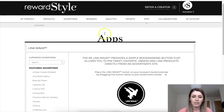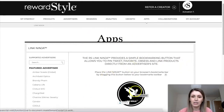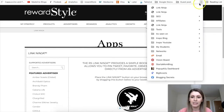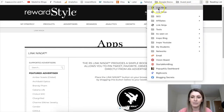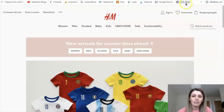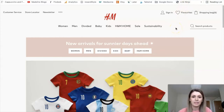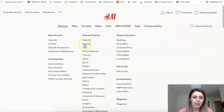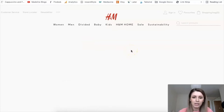Once you are here, this is what you will see. You see this picture here — you will click on it and drag it to your toolbar up here. I already have mine here so you can see it. Now I have this Link Ninja button up here, and I can go onto any website that's on RewardStyle. For example, H&M is one of them, which I link quite a bit.